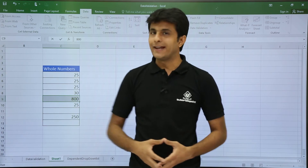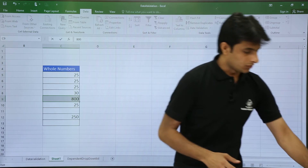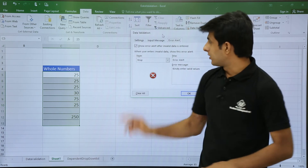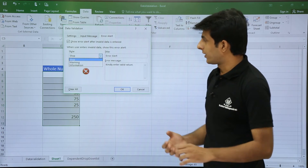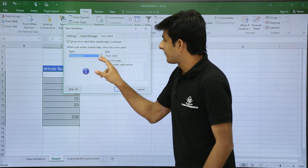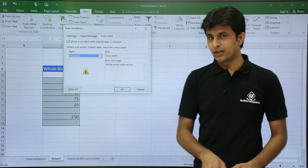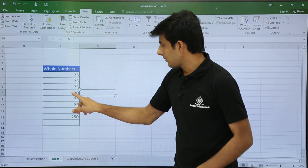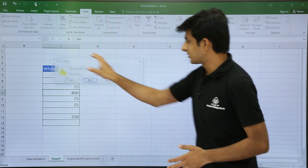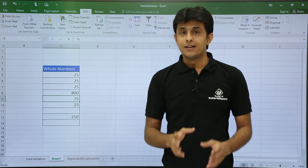If you want to allow entry of out-of-range data sometimes, you can change the setting. Go to Data Validation, and under Error Alert you'll see three styles: Stop, Warning, and Information. If I select Warning, the icon changes. Now if I type 800 and press Enter, instead of Retry/Cancel/Help, I get Yes/No/Cancel/Help. Clicking Yes accepts the value — it throws a warning but still accepts it.